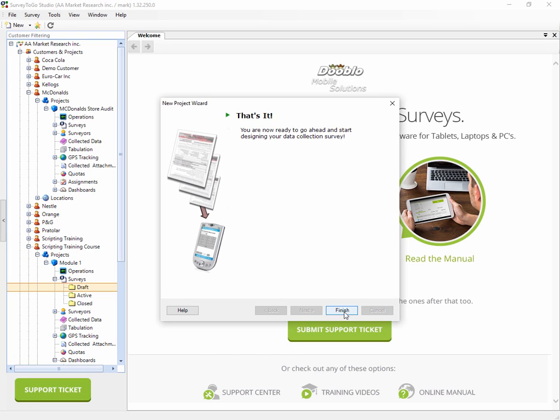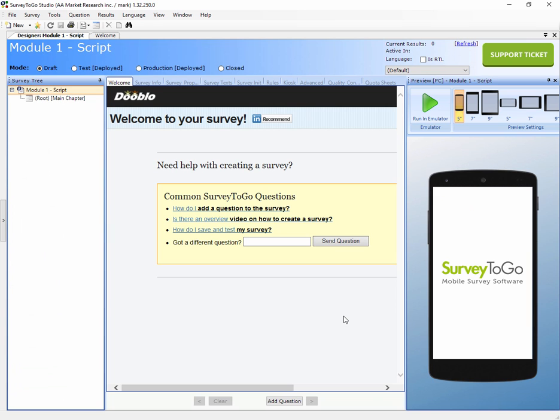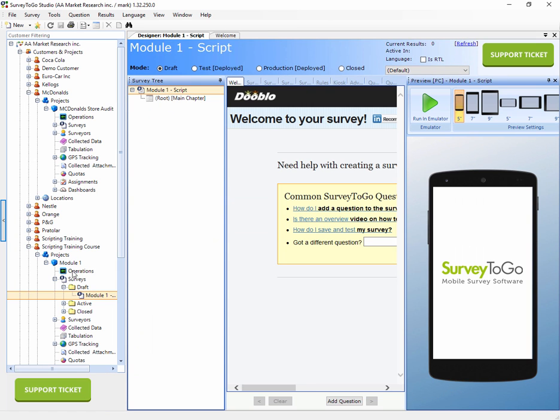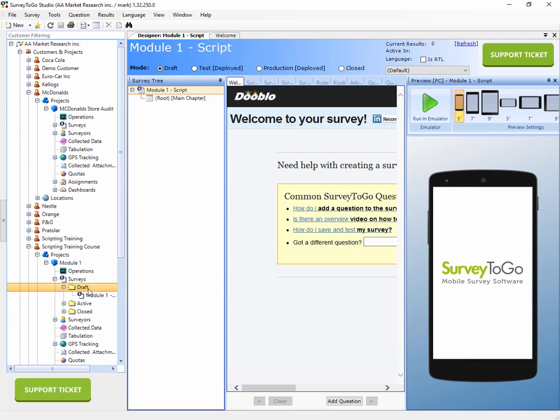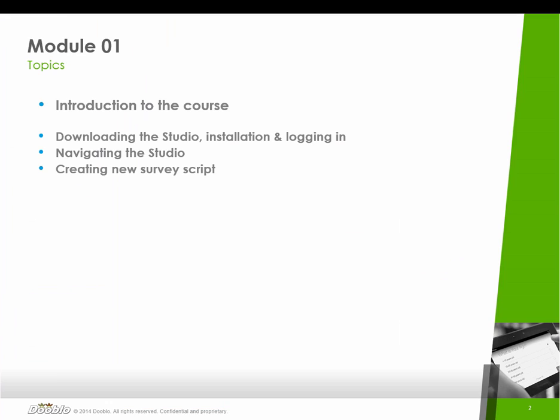I'll click Next, click Finish. That will create the survey and open it up in the survey designer. As soon as that's done, the survey opens up and again the management tree is gone. I'll open it up just to show you that we do have now Scripting Training Course, Module One Script, and it's under the Draft node or the Draft category. In future modules, we're going to cover the survey modes that actually control where this survey is labeled under, but for now this is all we need to know.